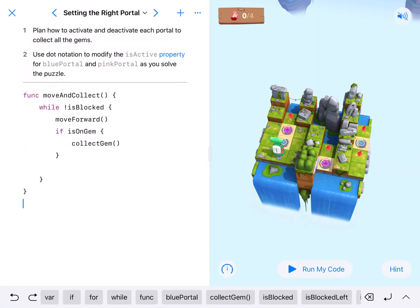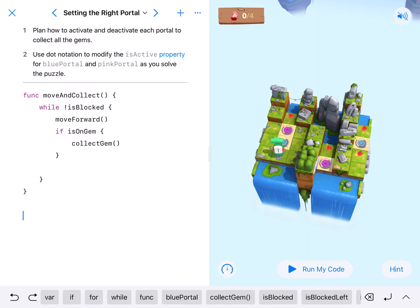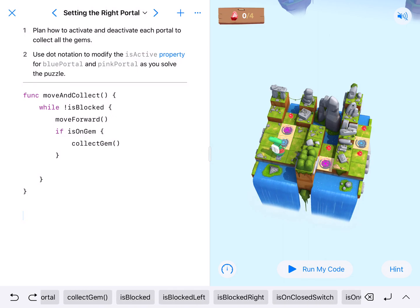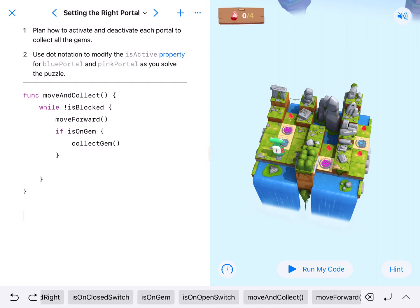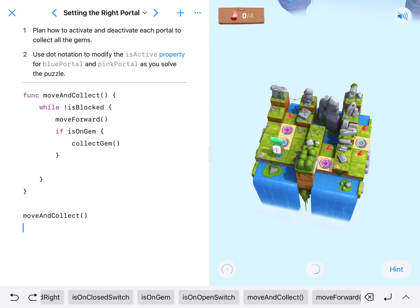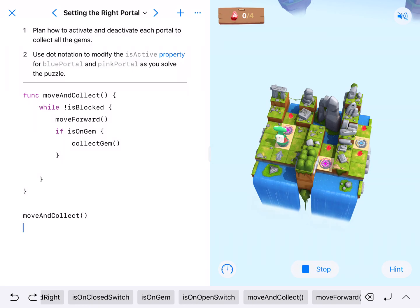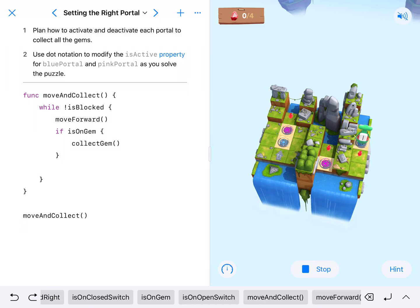What I like to do is I like to go ahead and run the function just to make sure it works the way I want it to work before I start doing anything else. So I'm going to run the function moveAndCollect and let's just get this thing rolling.